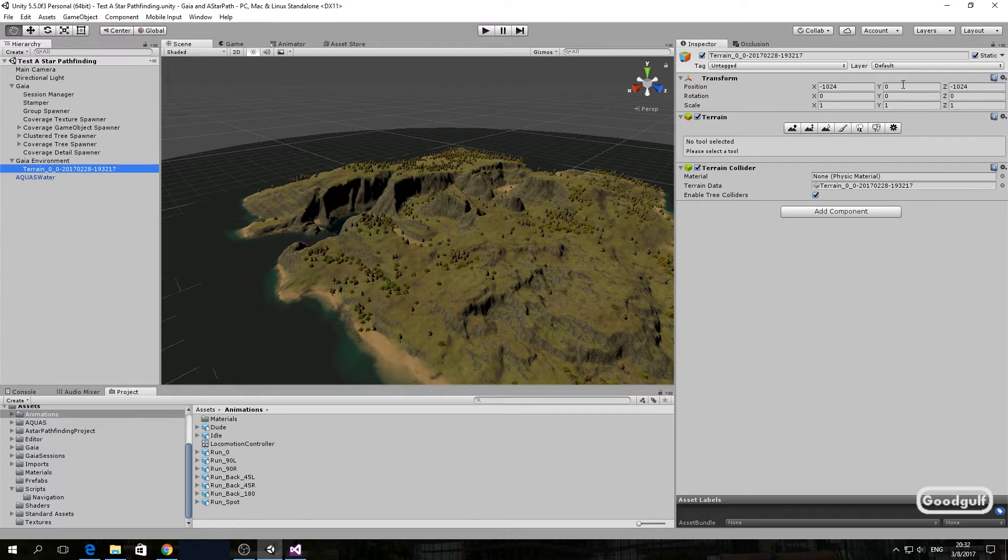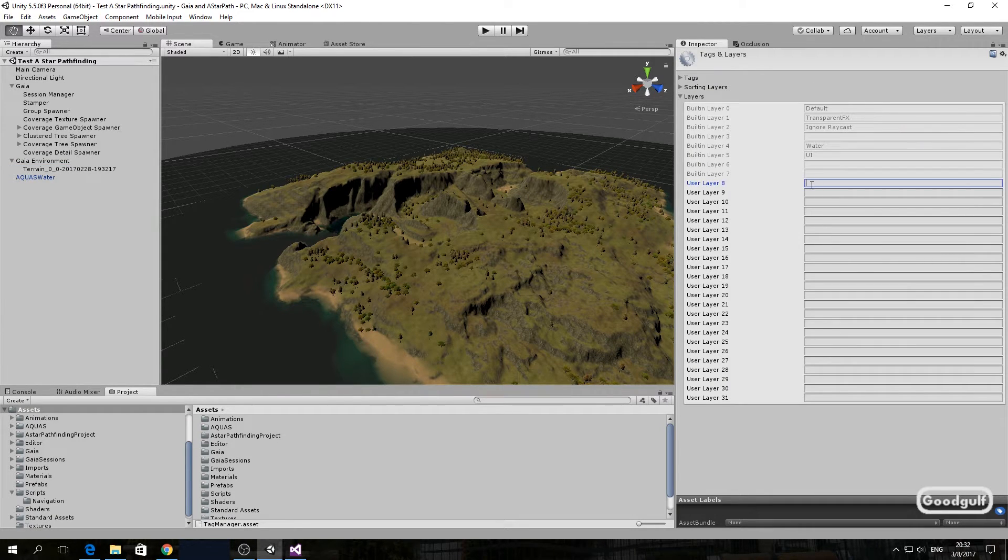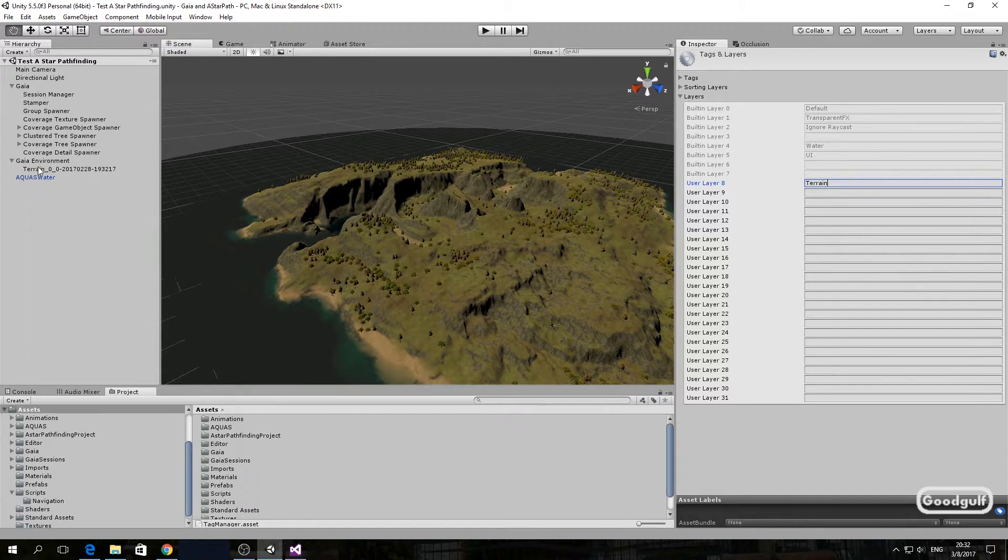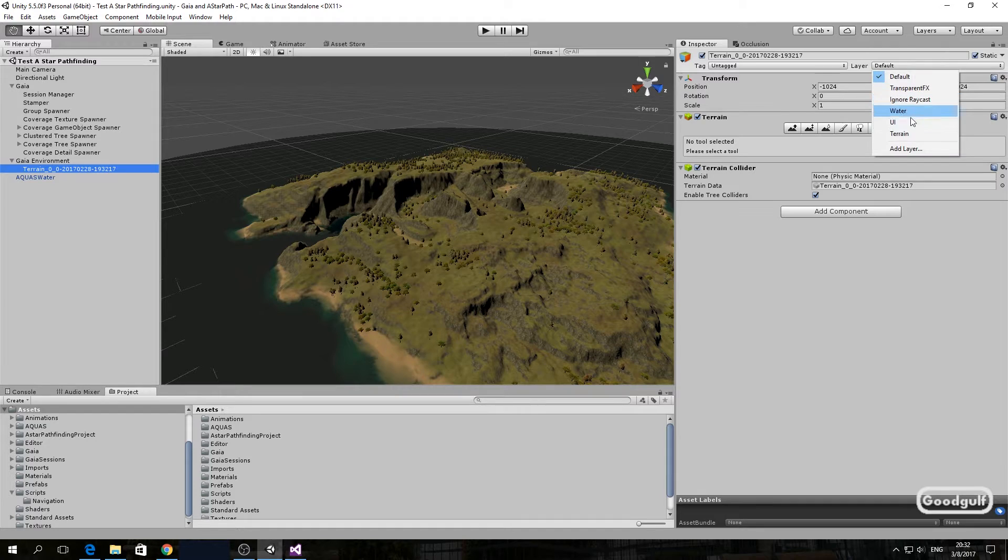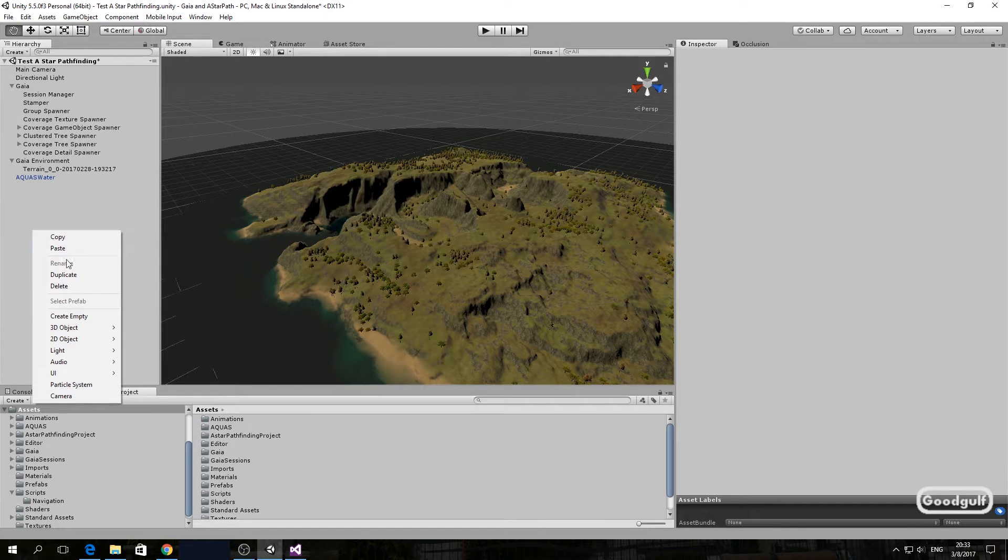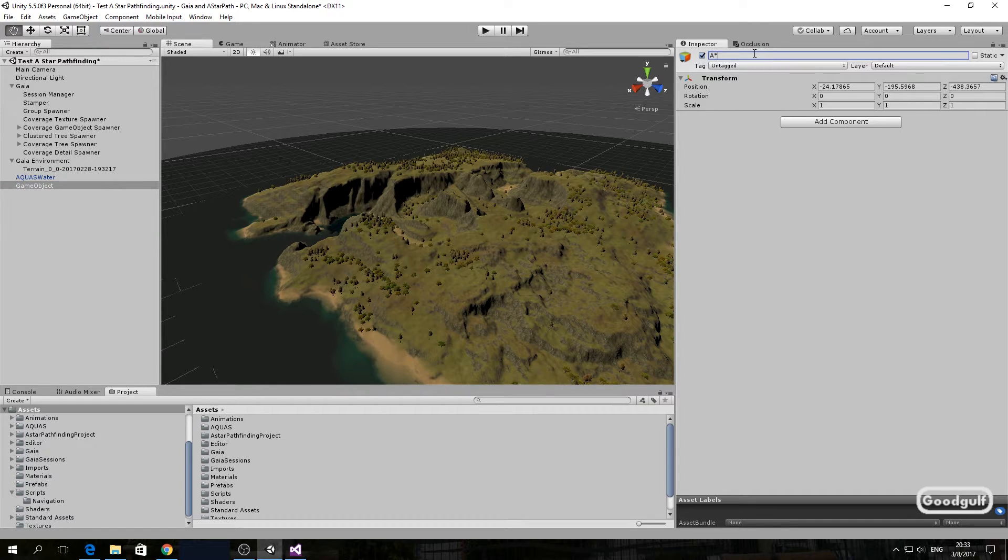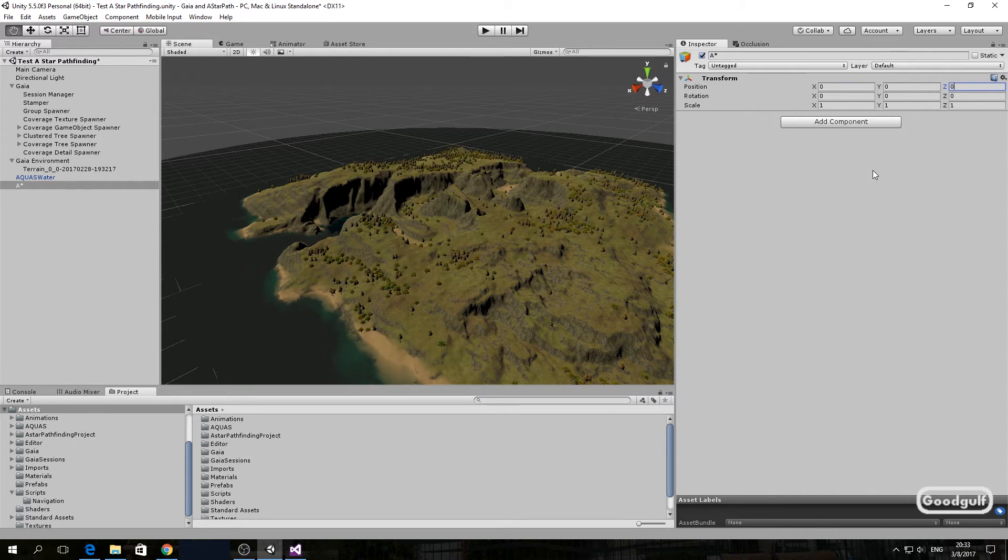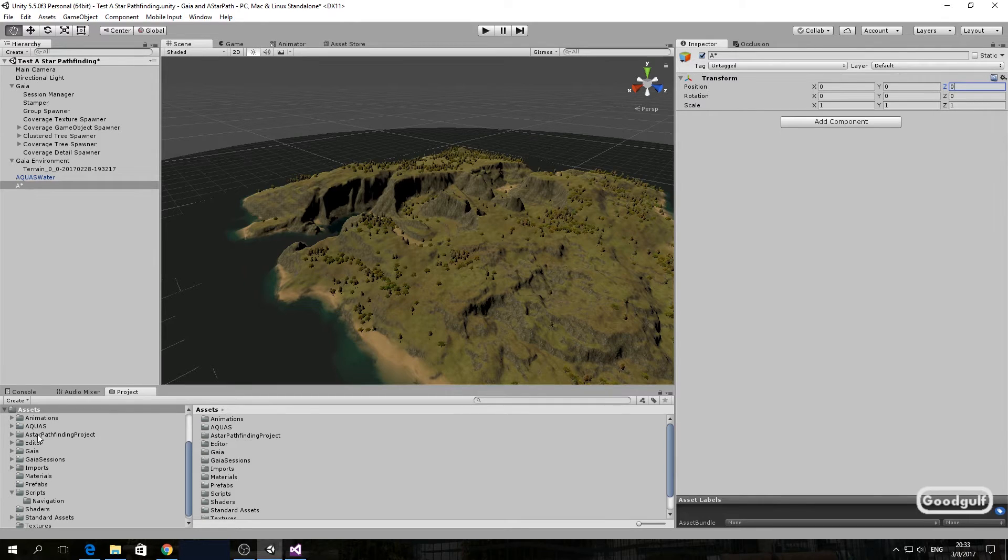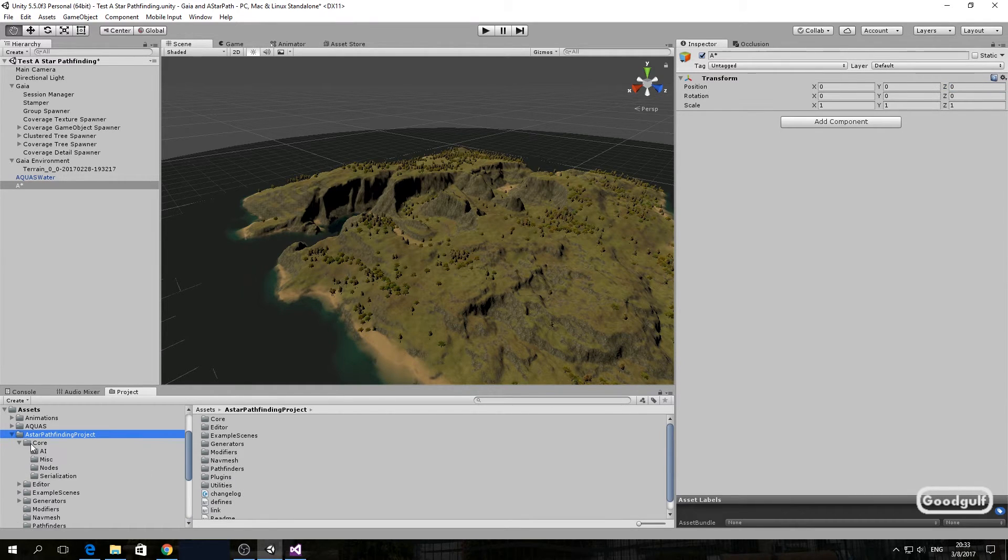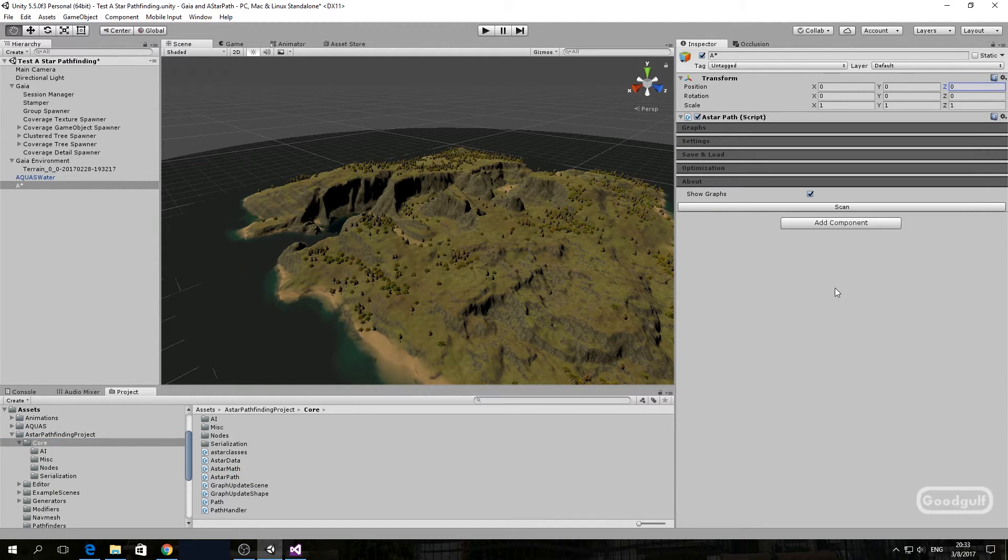So let's start. First we need to set the terrain layer to terrain. Next we are going to add the A-star script to an empty game object in the scene at 0, 0, 0. Create the empty game object. Add the A-star path.cs script to the object. If you get that prompt set Javascript to now, select the grid graph and update the settings to reflect the terrain.